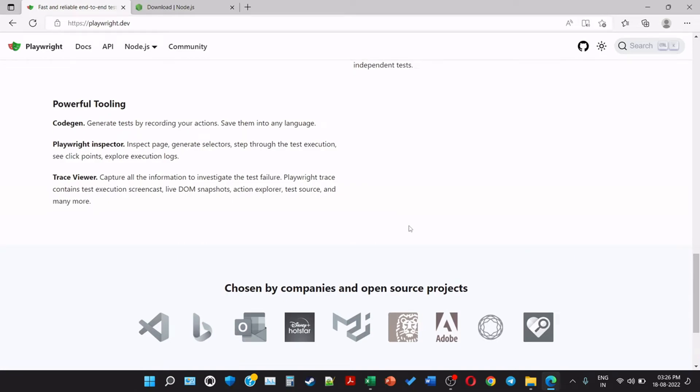Powerful tooling. CodeGen generates tests by recording your actions, save them into any language. Playwright Inspector - inspect the page, generate selectors, step through the test execution, see click points, explore execution logs. Trace viewer - capture all the information to investigate the test failure. Playwright trace contains test execution, screencasts, live DOM snapshots, action explorer, test source, and many more.